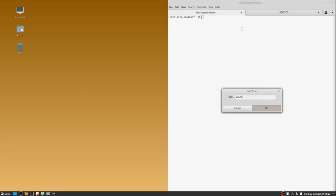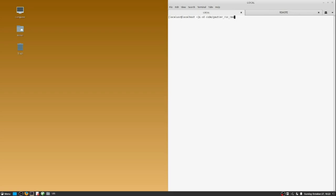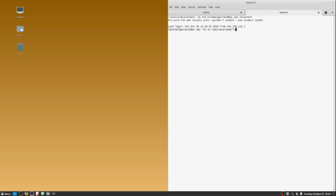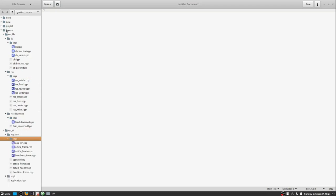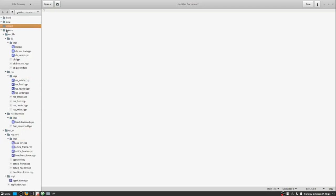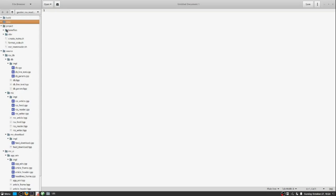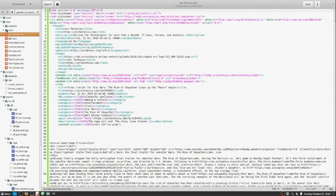And people who've worked many years in database development, traditional database development using relational databases, have the same issue. So over time a separation was developed where your data processing in terms of databases were kept in one module, and your application logic was kept in another module, and what they call business data was kept in yet another module.